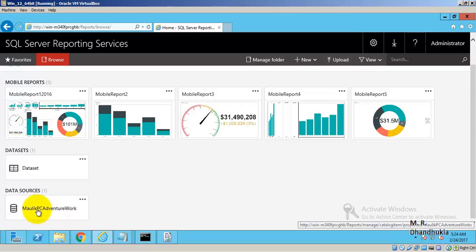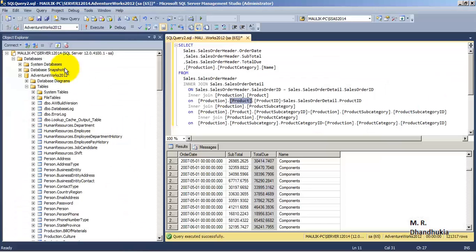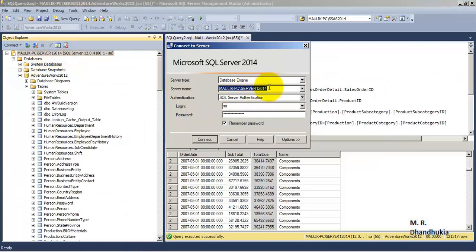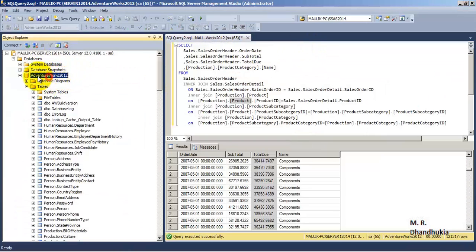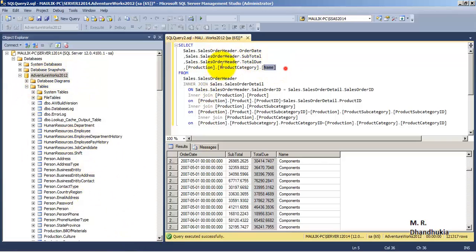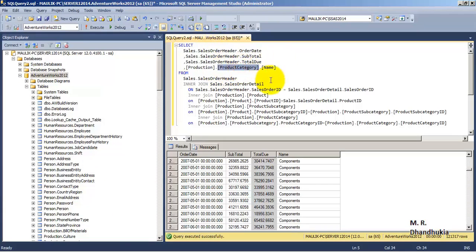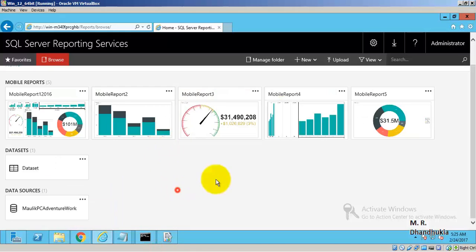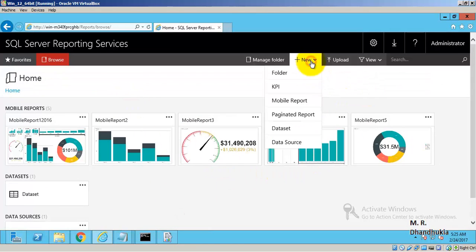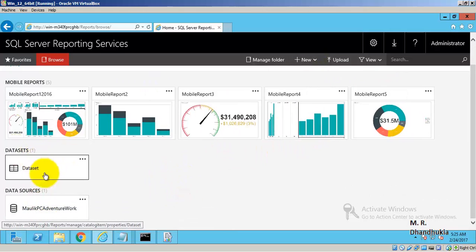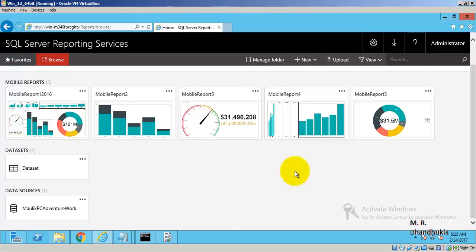Our data source points to a SQL Server instance with Adventure Works 2012 database. We are pulling data from Sales Order Header and Product Category tables — four columns in total. Using this web portal we created the data source and dataset, and now we are ready to create our new mobile report.